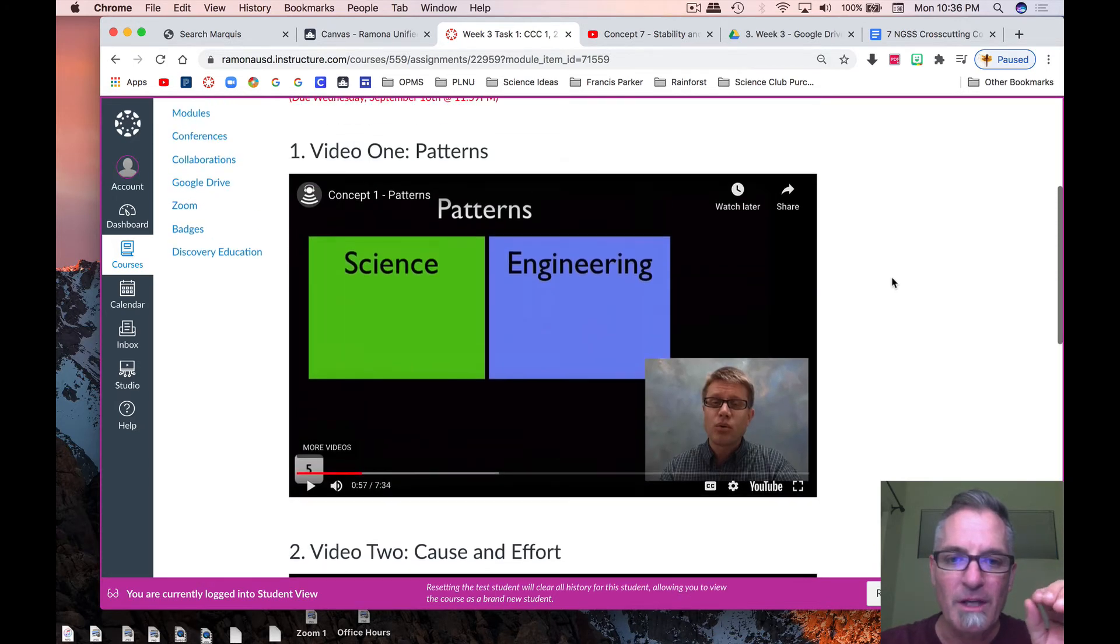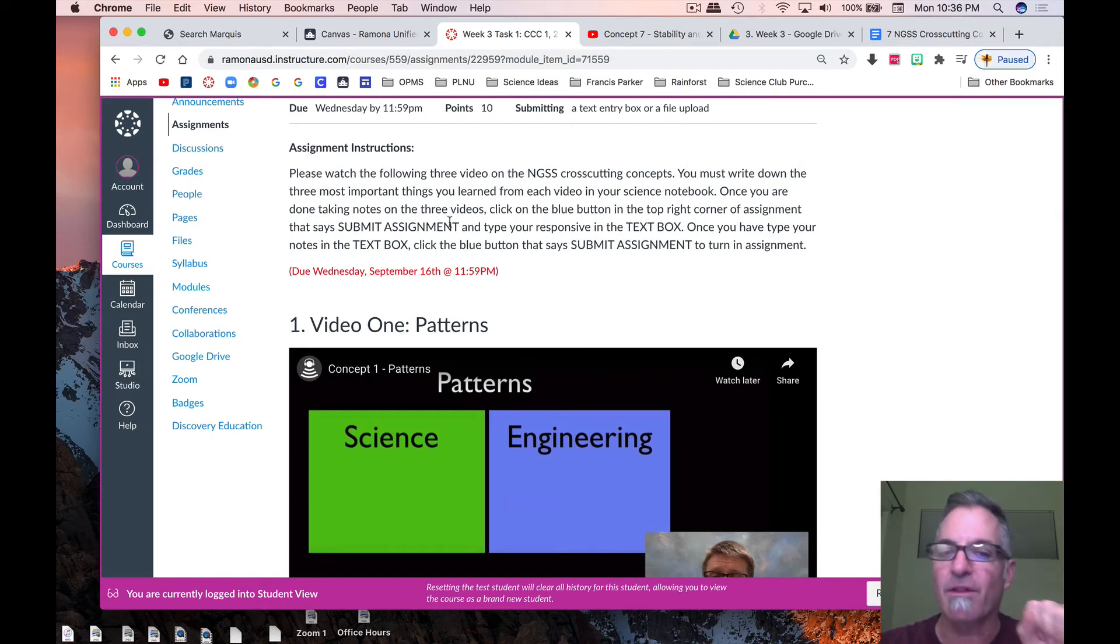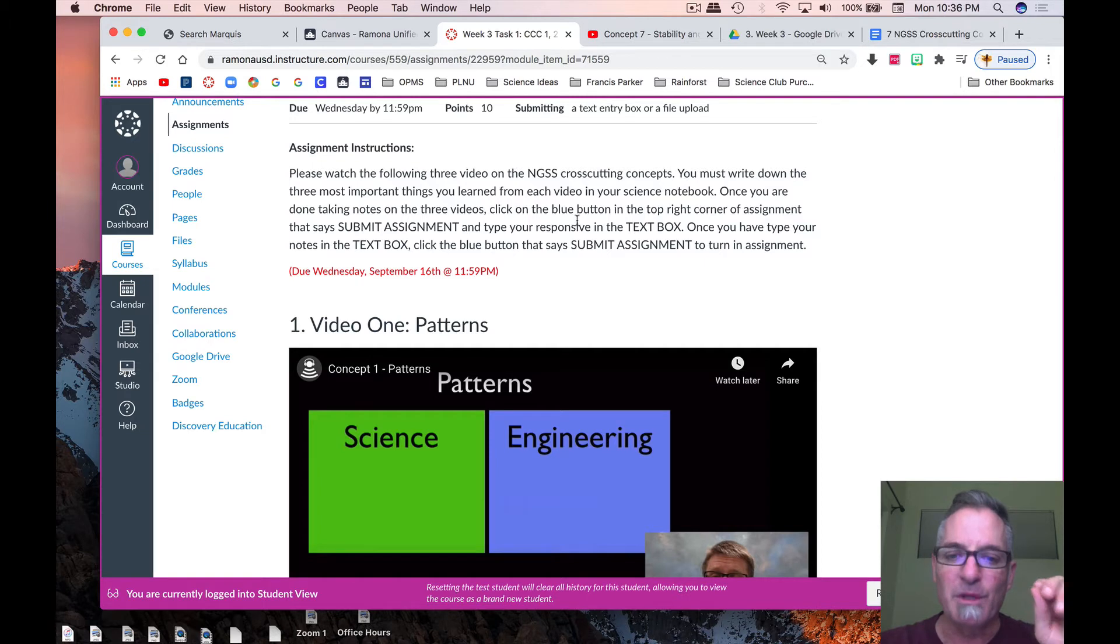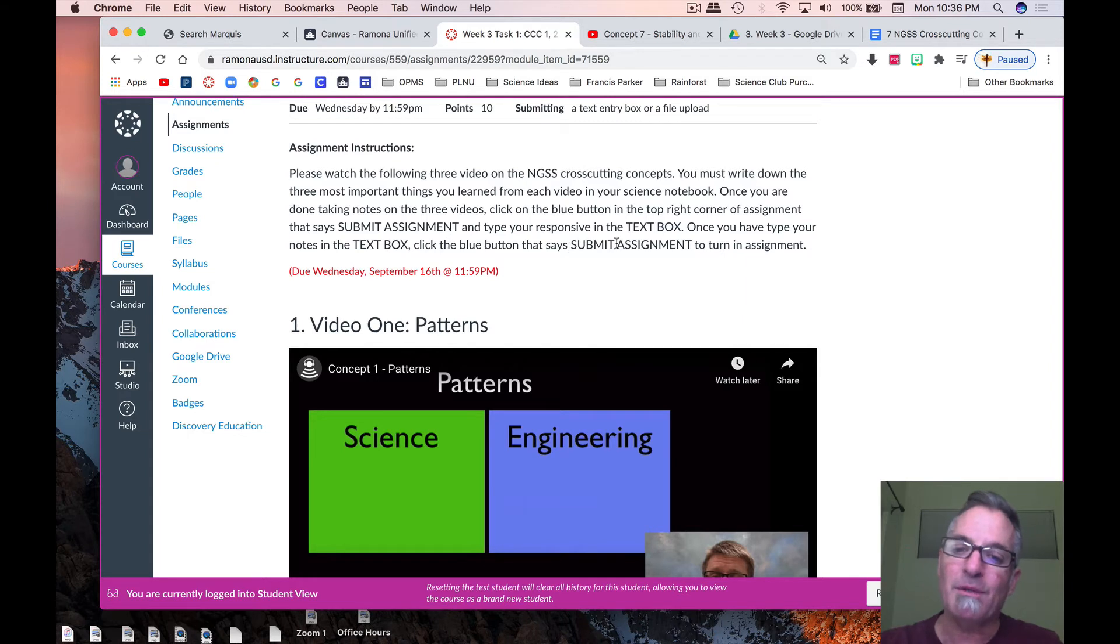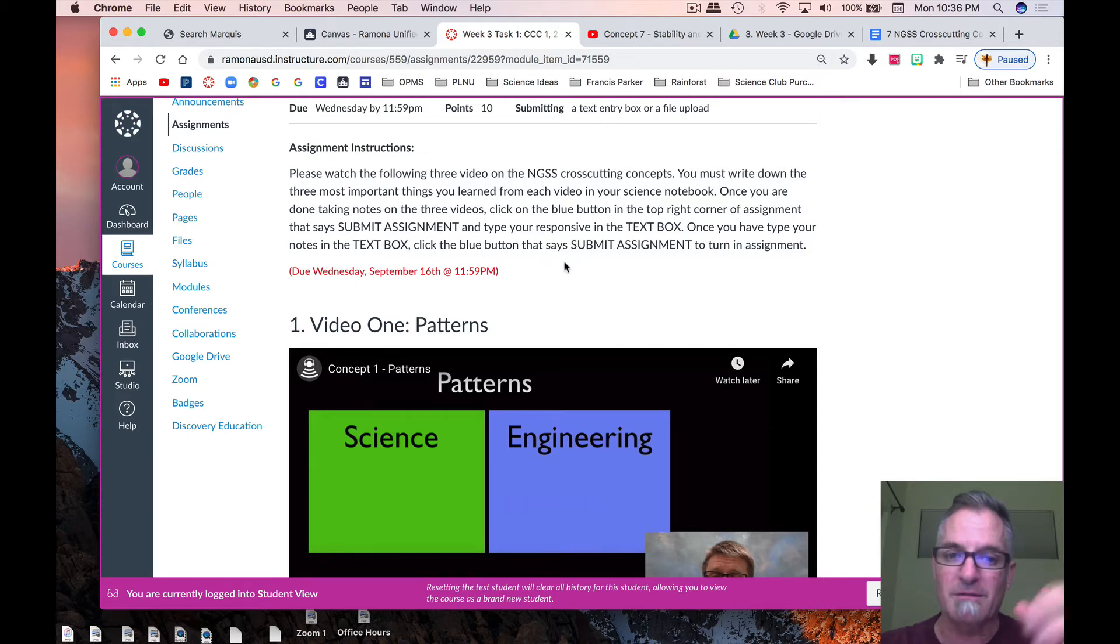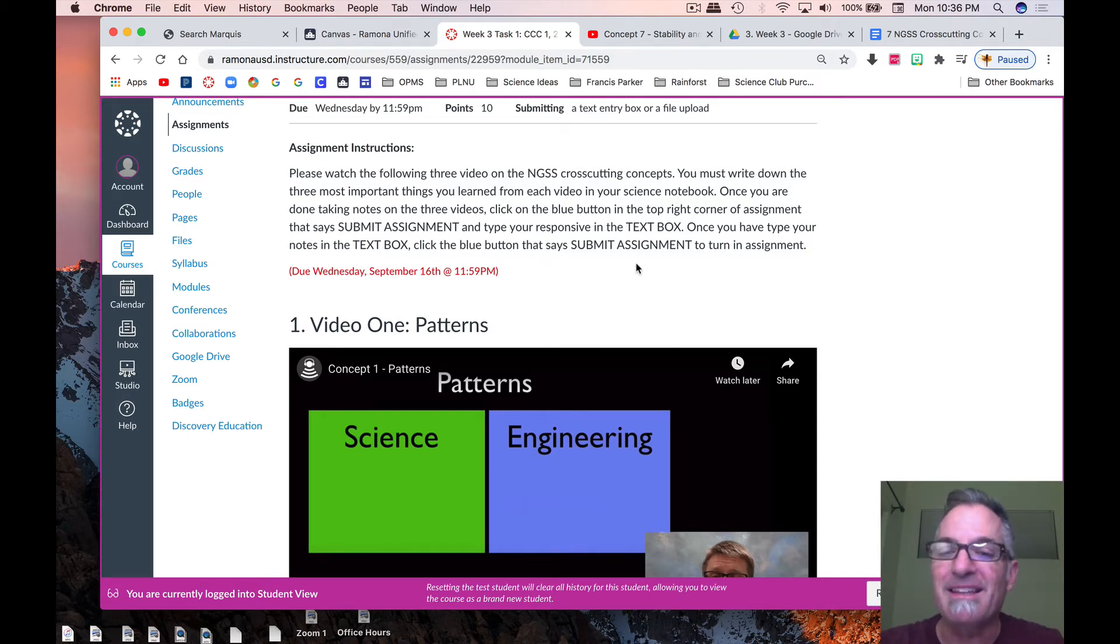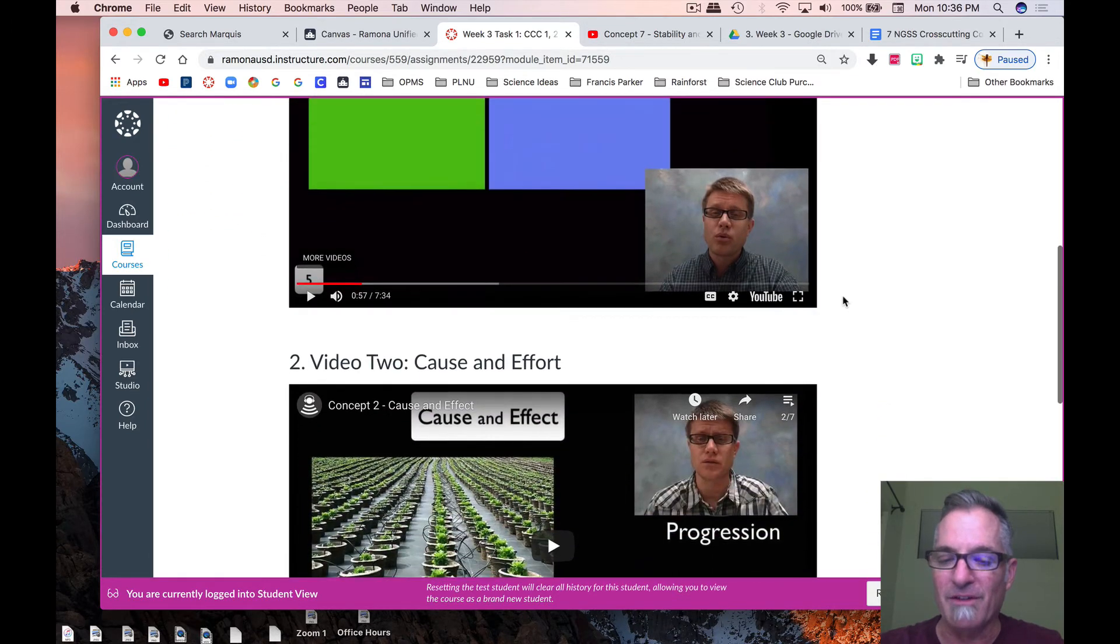Once you are done, what it tells you to do, once you are done taking notes on the three videos, click the blue button in the top right corner of the assignment that says submit assignment. And type your responses in the text box. Once you have typed your notes in the text box, click the blue button to submit the assignment so you can turn it in.